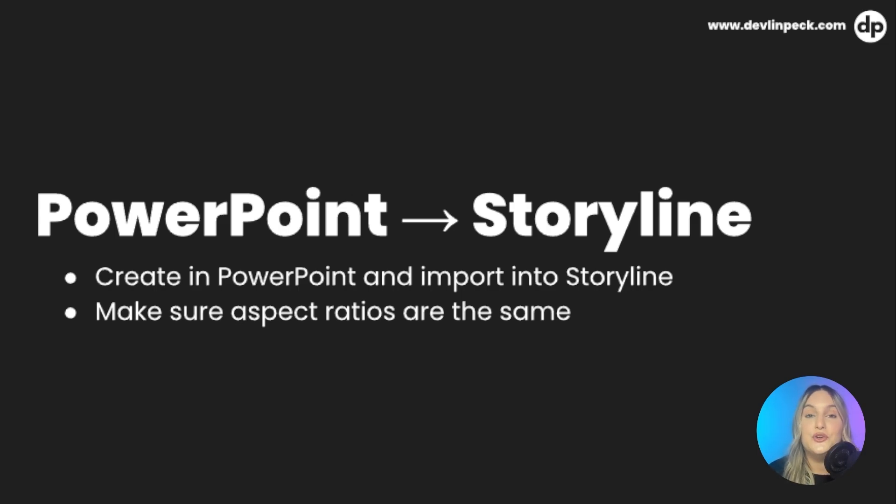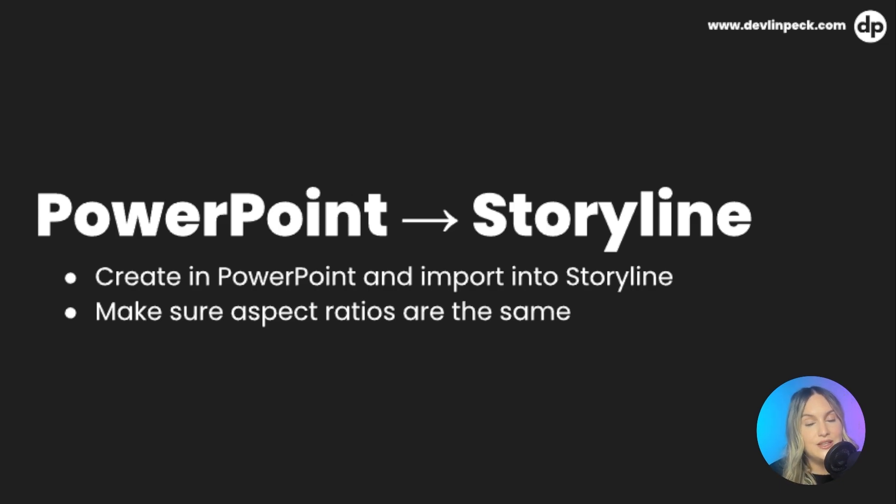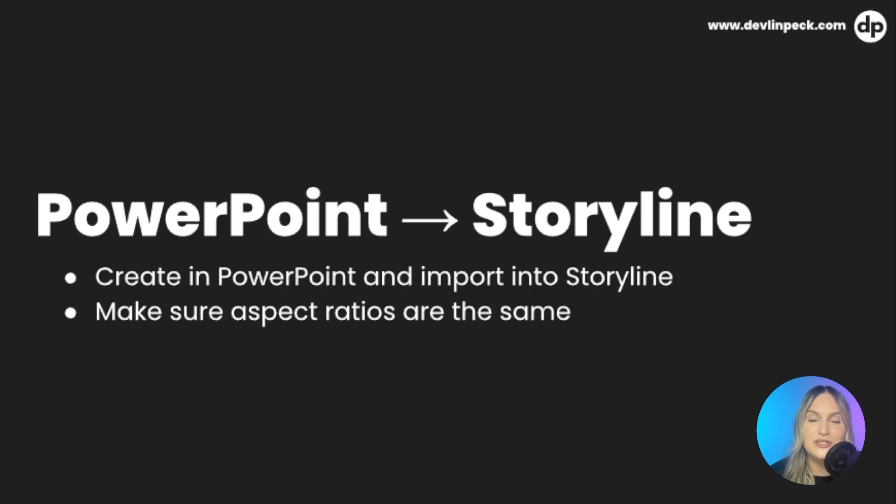So you're either going to go in PowerPoint and change the aspect ratio to match storylines or you're going to go in storyline and change the aspect ratio to match PowerPoint. And the best thing about all of this is that if you need to know how to do that, you can jump back to the timestamps for the software simulation project because that shows you exactly how to change the aspect ratio in articulate storyline.